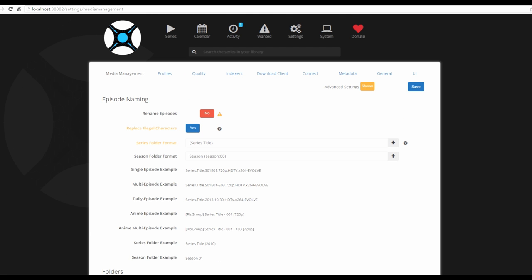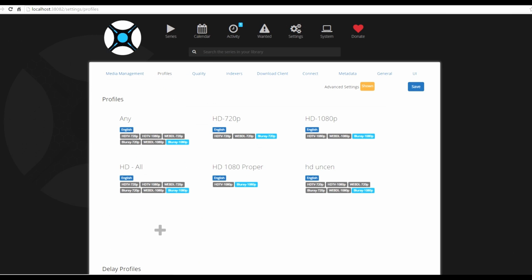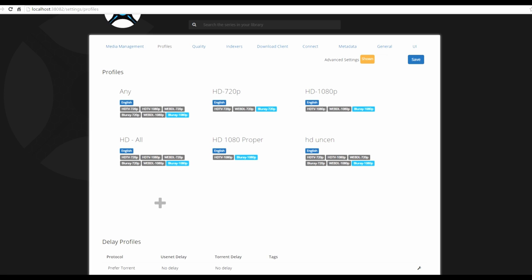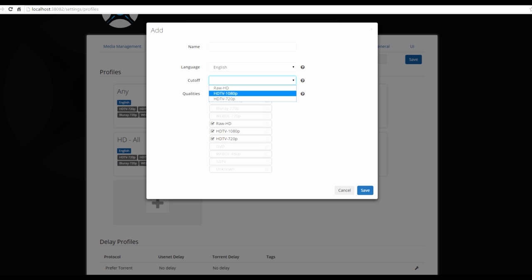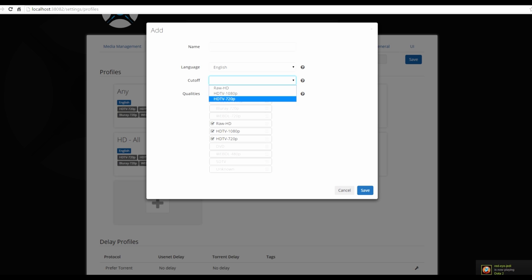Moving over to Profiles, make sure advanced settings are enabled. Profiles let you choose what quality to download your files in — 720p, 1080p, or higher. I wouldn't suggest downloading anything below 720p. Create a profile by clicking add, naming it, and selecting the quality you'd like. There's also a cutoff option which I'll explain after we've added a series and I've shown you how to download.